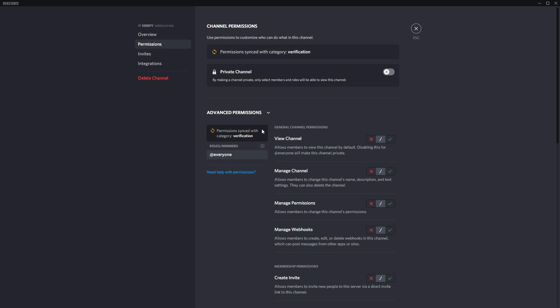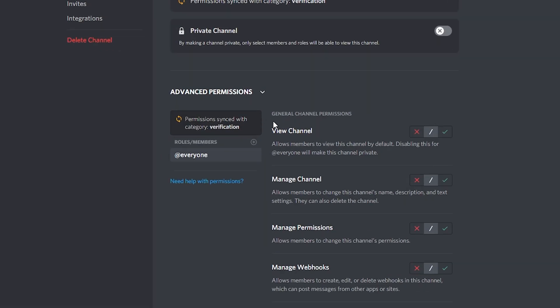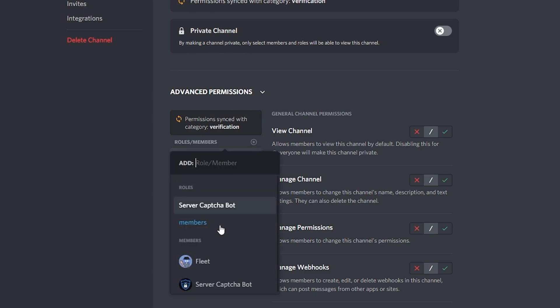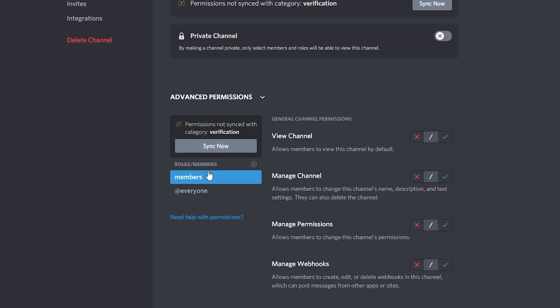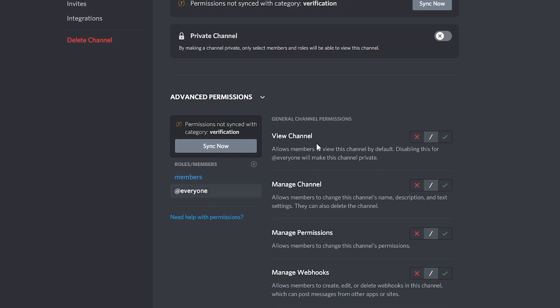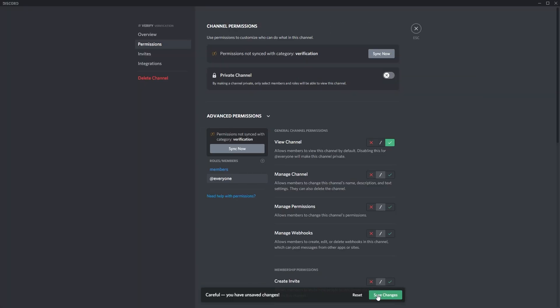Once people are verified, they can no longer see the verification channel. Add the members role you just created by clicking the plus and going down to members. Make it so they can't see this channel — since that's the role they get when verified, they no longer need to use the channel, so make sure this is red. Then on everyone, make sure the view channel permission is green so unverified users can see it and actually verify. Click save changes and then click escape.